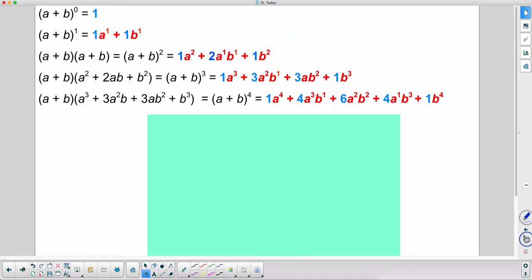a plus b cubed — going from the expression to its expanded form, that is an expansion. I have these summarized here: a plus b to the zero is one, a plus b to the first has the a and b terms, and I go all the way up to a plus b to the fourth power.